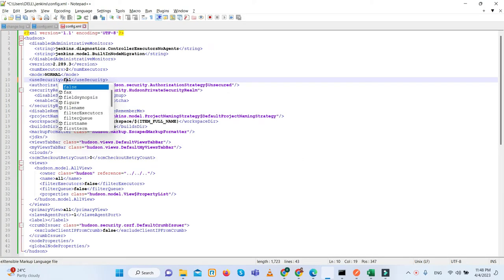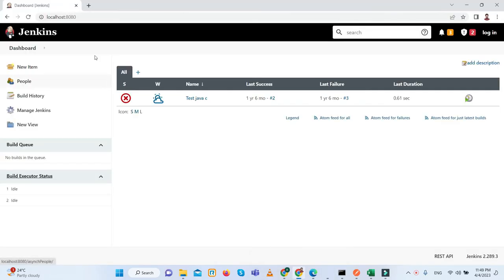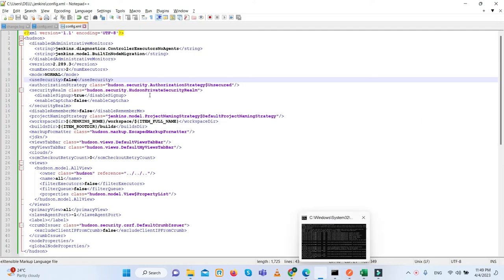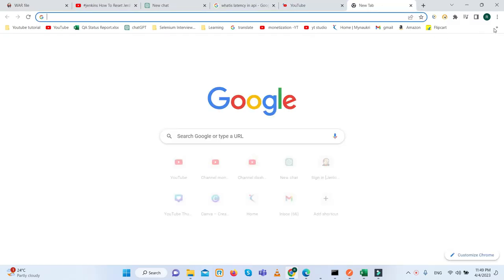Once we make it false and save it, once we do it as false and again try to open it.